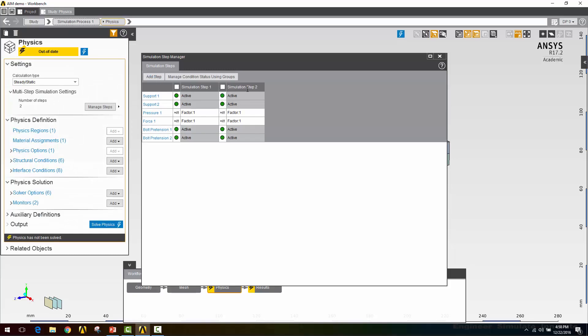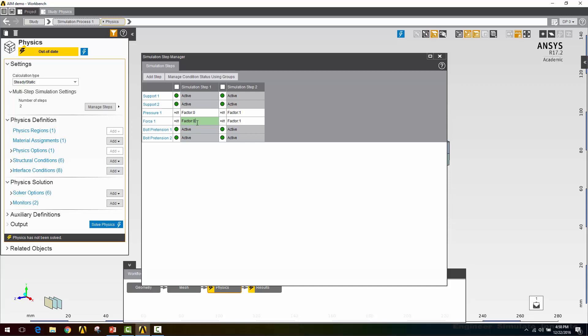Here I can control what loads are active and the behavior of each load throughout the course of the analysis. My supports, I want to leave those active the whole time. The first support is that fixed support, and that one's necessary to prevent rigid body motion. My second support is my symmetry condition. The part doesn't stop being symmetric part way through, so I'm going to leave that active the whole time. I'm going to deactivate these two loads by setting the factor to zero. So now I have, in simulation step one, no pressure and no force applied. These values that I typed in earlier get multiplied by this factor to determine what force is applied or what pressure is applied during that load step.